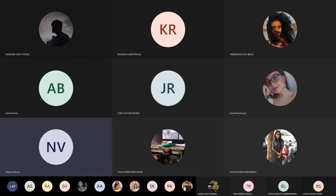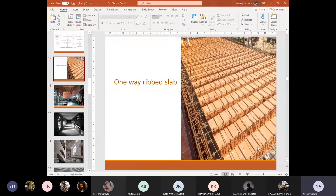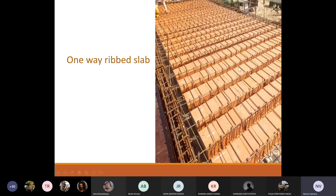One of the types of advanced slabs. Are you able to see the screen and hear my voice correctly? So the last time we saw flat slabs; today we are going to see ribbed slabs.